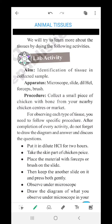The apparatus required for this activity are microscope, slide, dilute HCl, forceps, and brush. You have to collect a small piece of chicken with bone from your nearby chicken center or market. For observing each type of tissue, you need to follow a specific procedure.